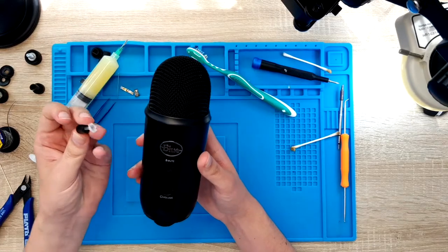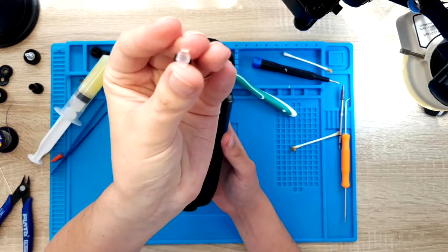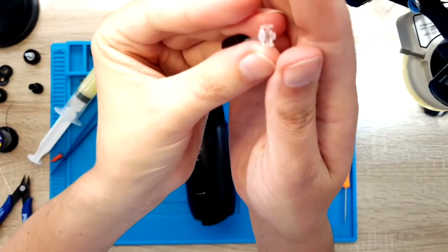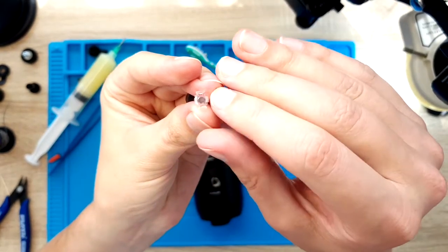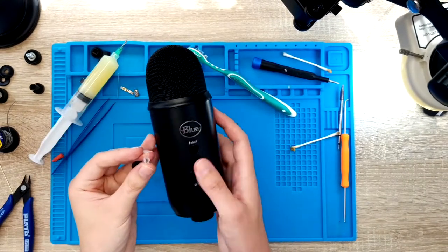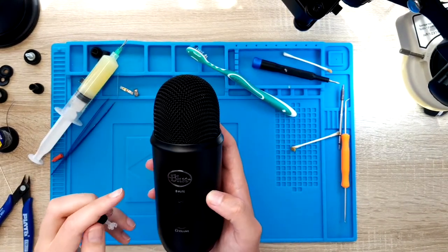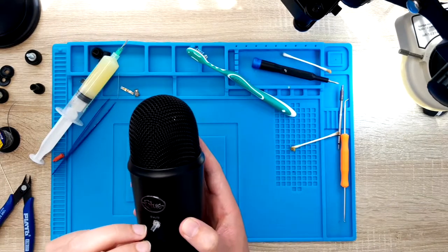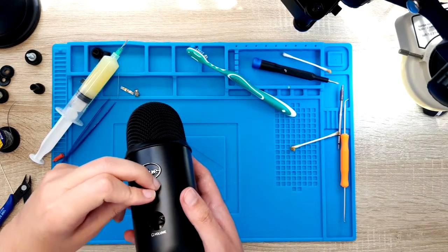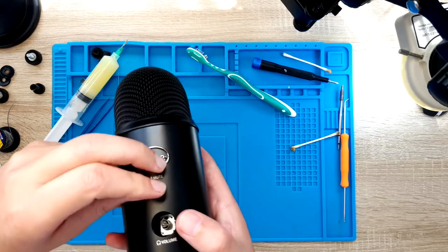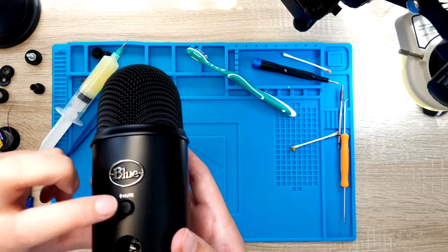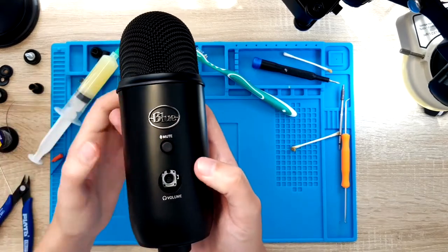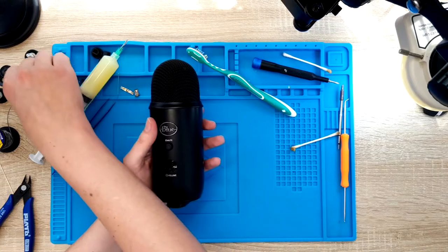And now we have to put back all the buttons. You have to take care. As you can see this is a rectangular shape. The mute button is a rectangular shape. You have to align it perfectly with the hole. On the PCB there is a plastic part and you have to put it on it. You can see through via the hole. And you just press on it. And now it's back to its position. And now the volume button.